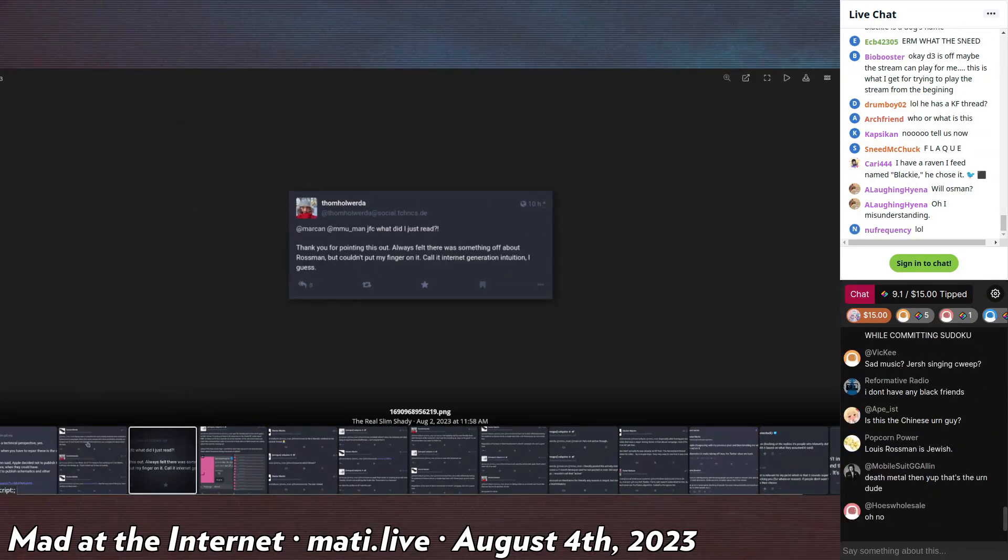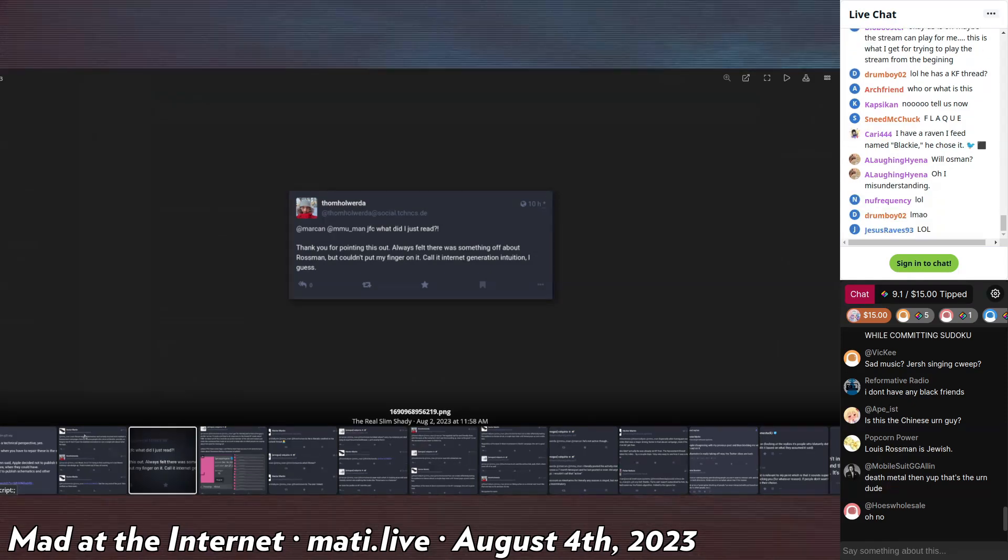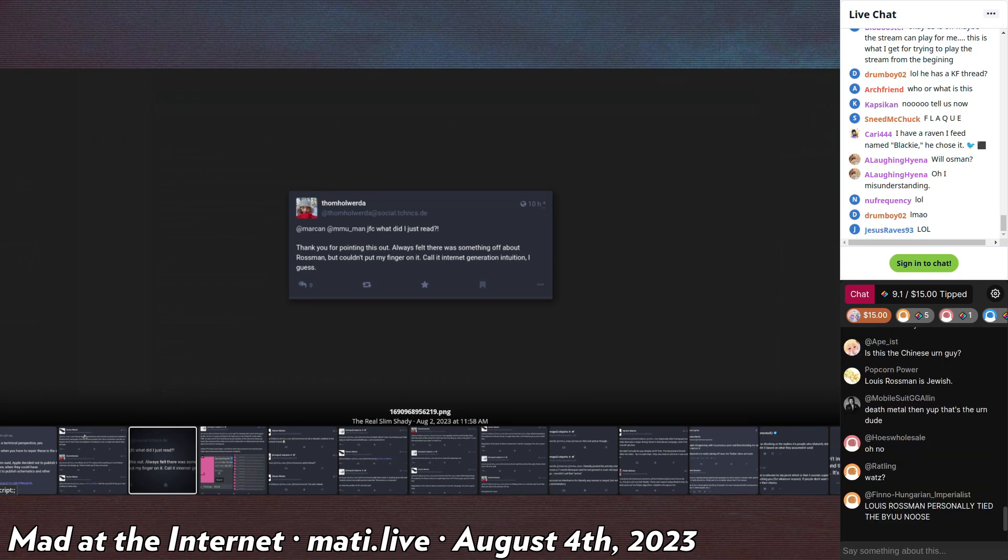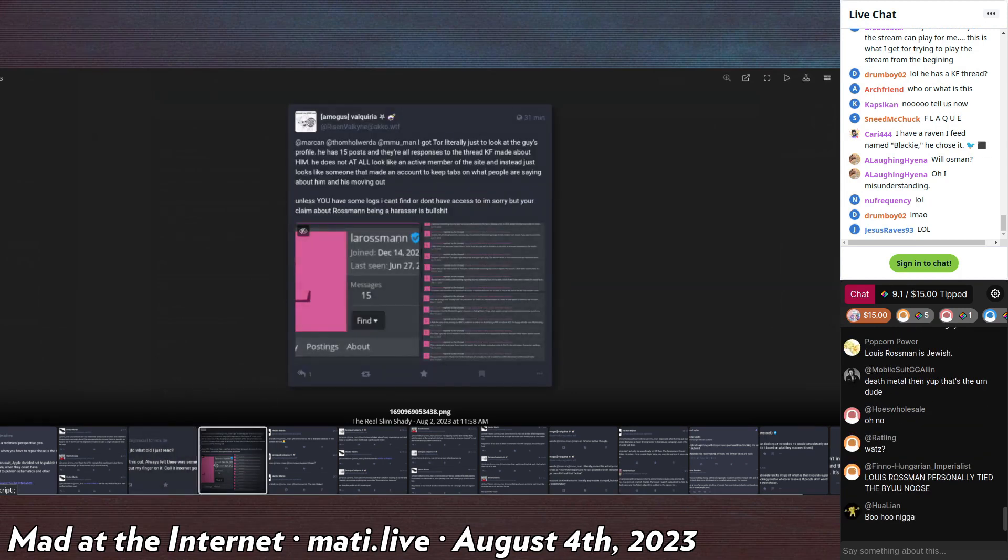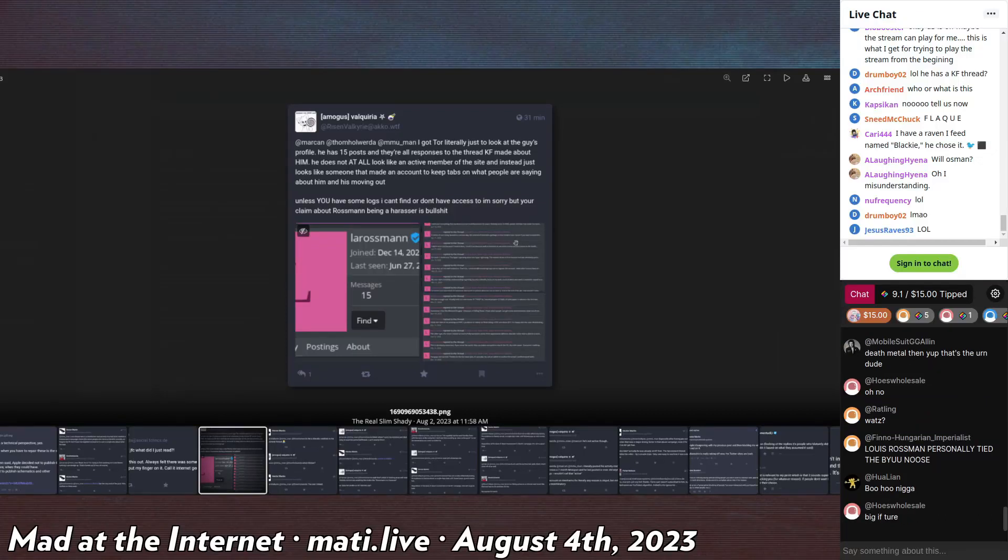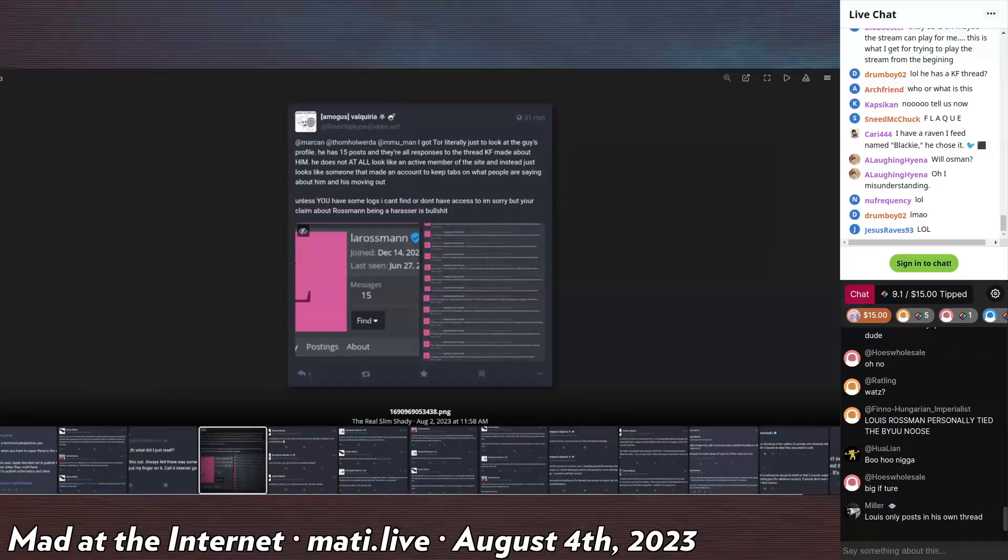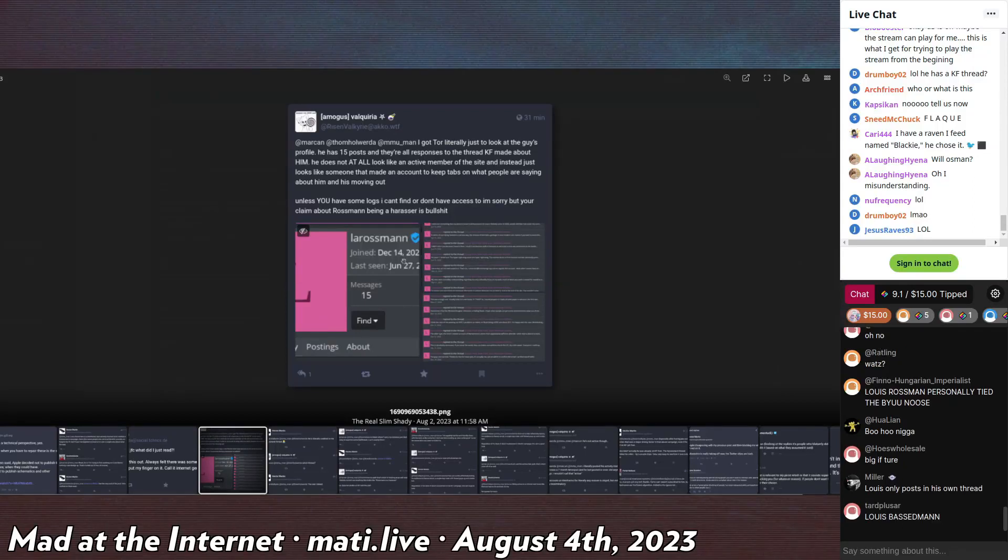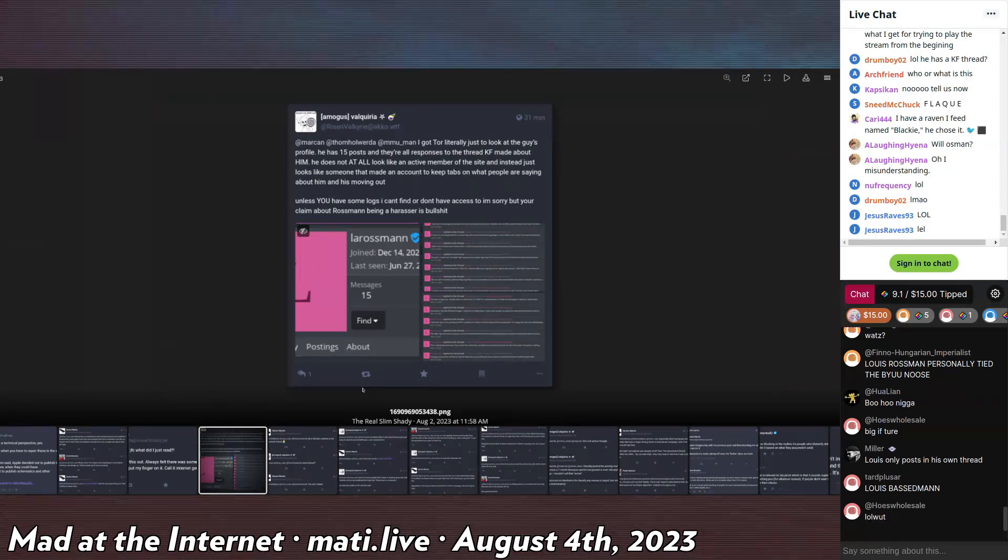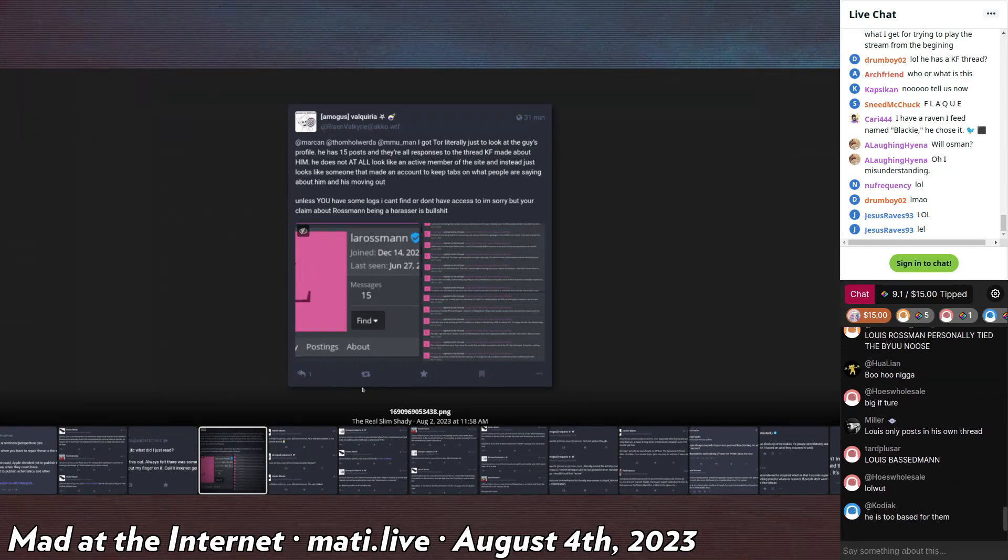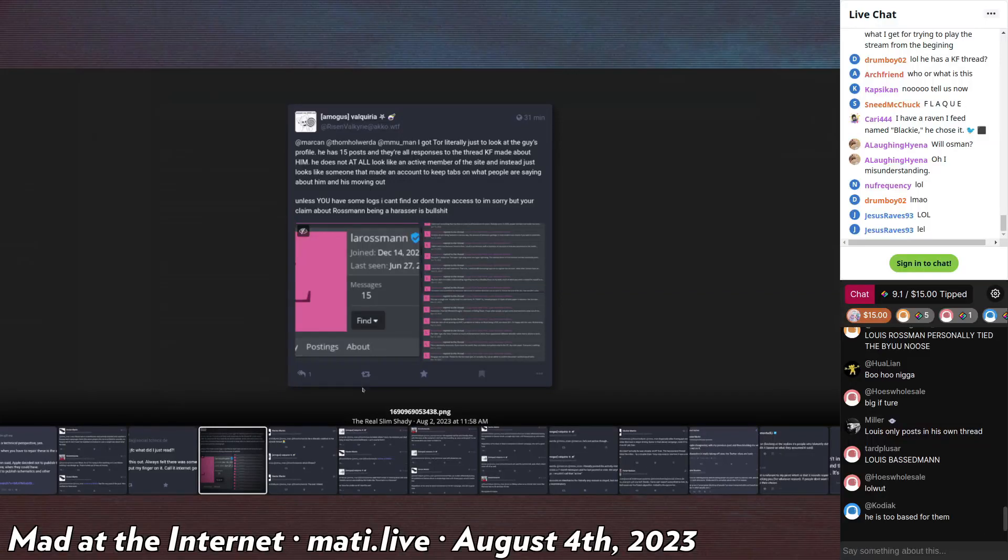He says, 'What did I just read? Thank you for pointing this out. I always felt that there was something off about Rossman but I couldn't put my finger on it. It's called an internet generation intuition, I guess.' His account is 100%, 15 posts in his thread only, talking about his lawsuit, which is relevant. I think this was years ago, this was like 2020 or some shit.